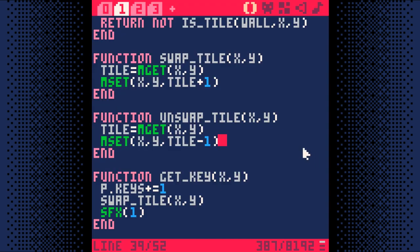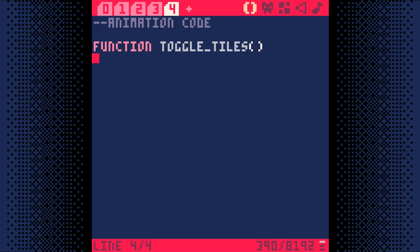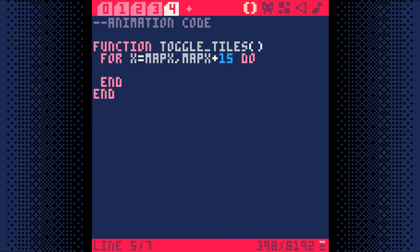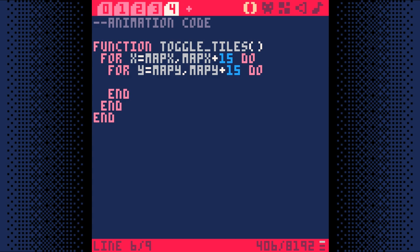Now that we can see what we need to do, let's add the code to actually do it. Back in our code, make a new code tab and let's call it animation code. We'll call this function toggle tiles. Let's write the first loop. We'll have it start at MapX, which if you remember is the X coordinate of the map tile in the top left corner of the screen. We'll have it go from MapX to MapX plus 15, since that will cover all 16 columns of the map tiles on the screen.